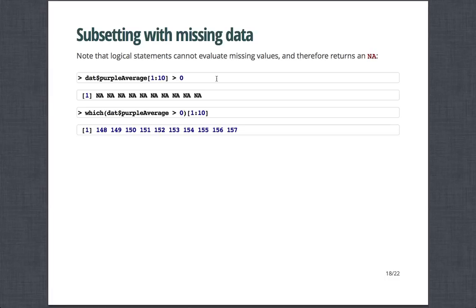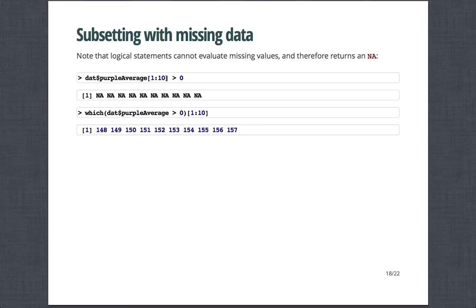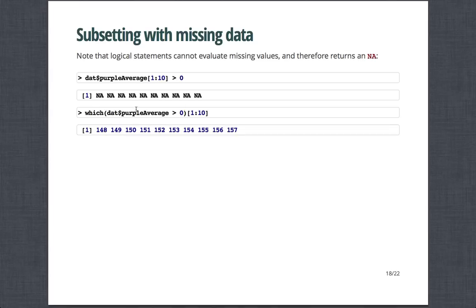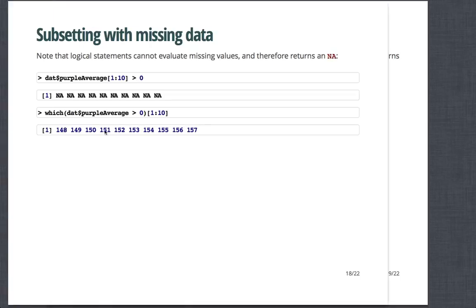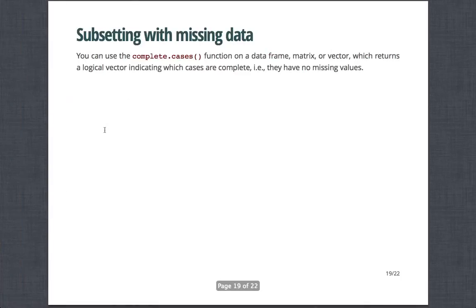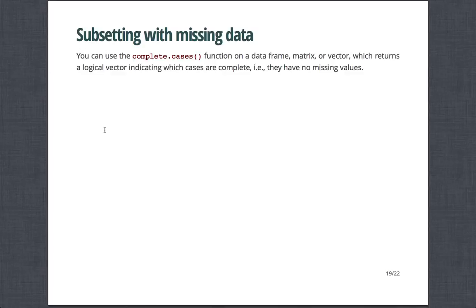And so note that logical statements cannot evaluate missing data and therefore return an N.A. And so, for example, if I were to say that dollar sign purple averaged the first 10, just which ones are greater than 0. Note these are all N.A. And so when you say which of the missing variables are greater than 0, it returns N.A. And so which here extracts out the non-missing variables or ignores missing values when it returns which ones are true. And so the first day of purple ridership was observation 148, for example. If you do have a lot of missing data across many variables, you can use the complete.cases function on a data frame matrix or vector, which returns back a logical vector indicating which cases are complete, i.e. they have no missing values.